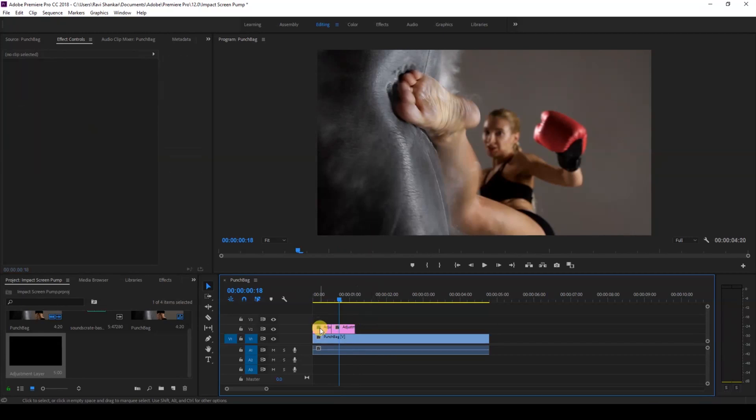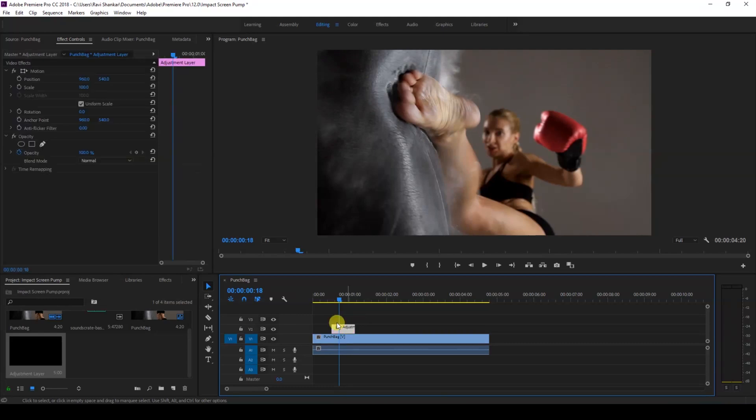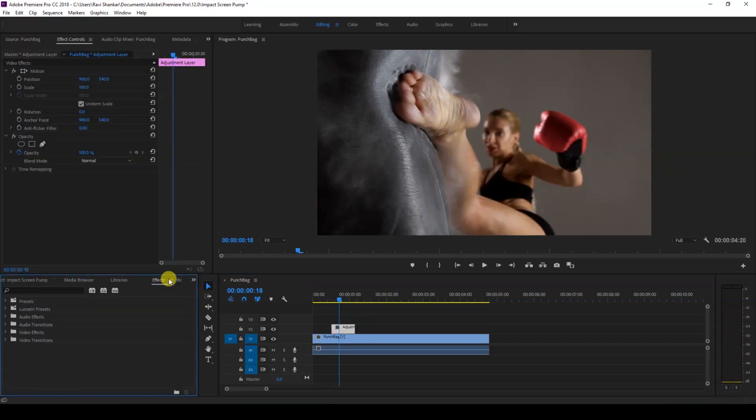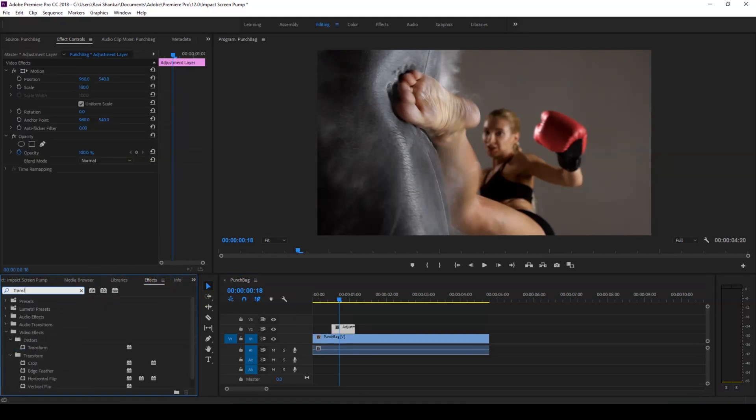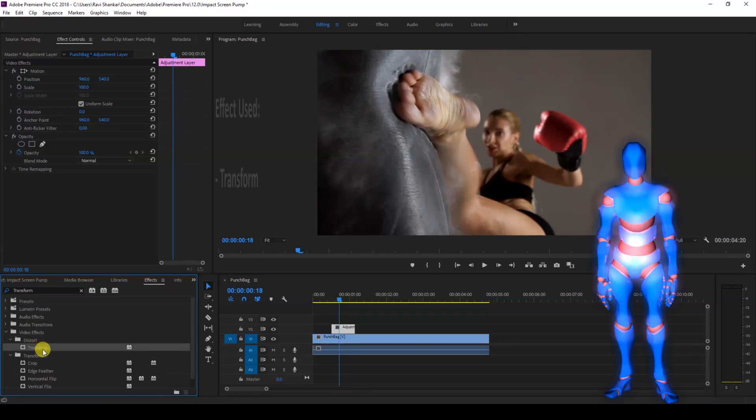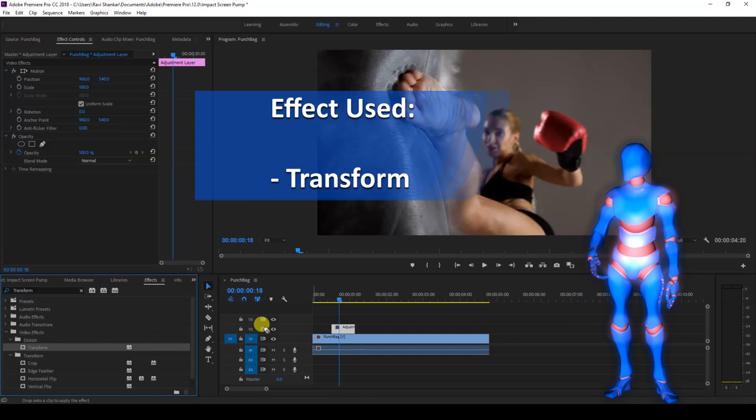Now I'll go to the FX panel and type in transform. You have this transform effect in the distort folder of the video effects. Just drag this onto your adjustment layer like this.